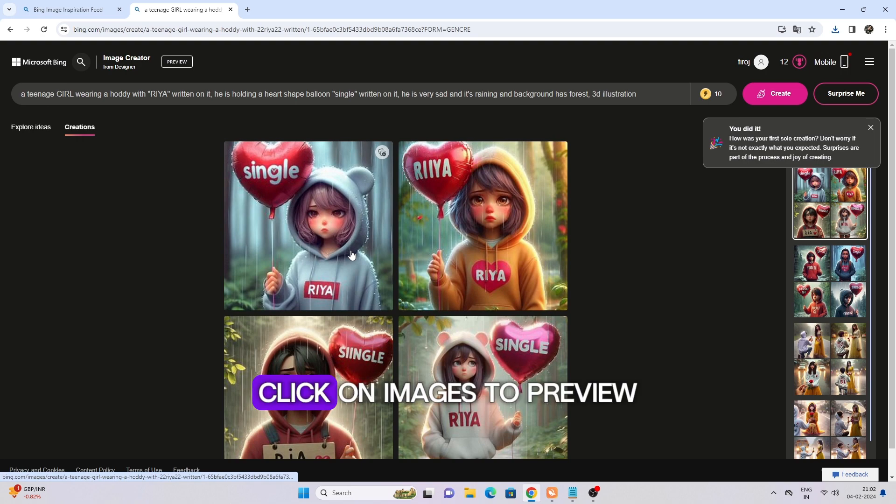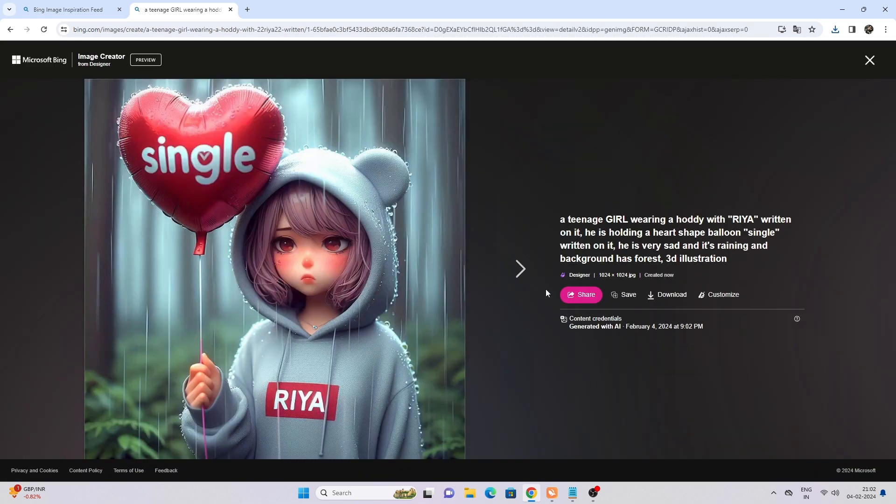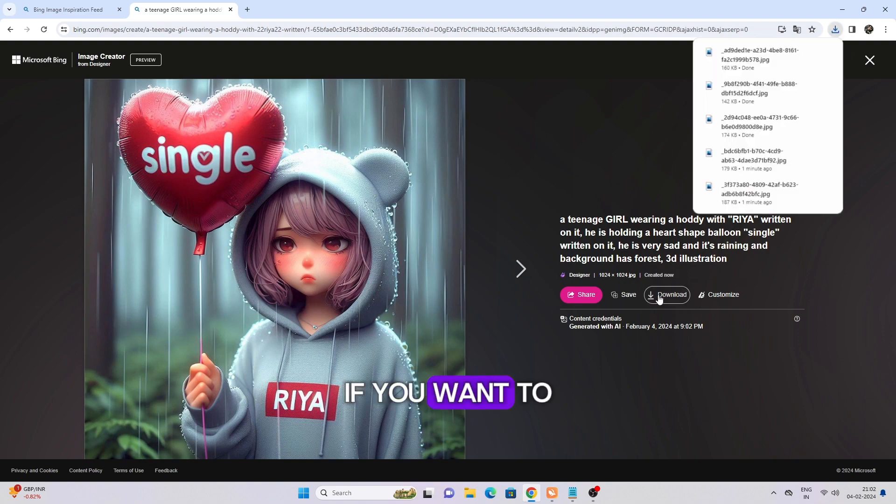Click on images to preview. If you want to download these images, you can.